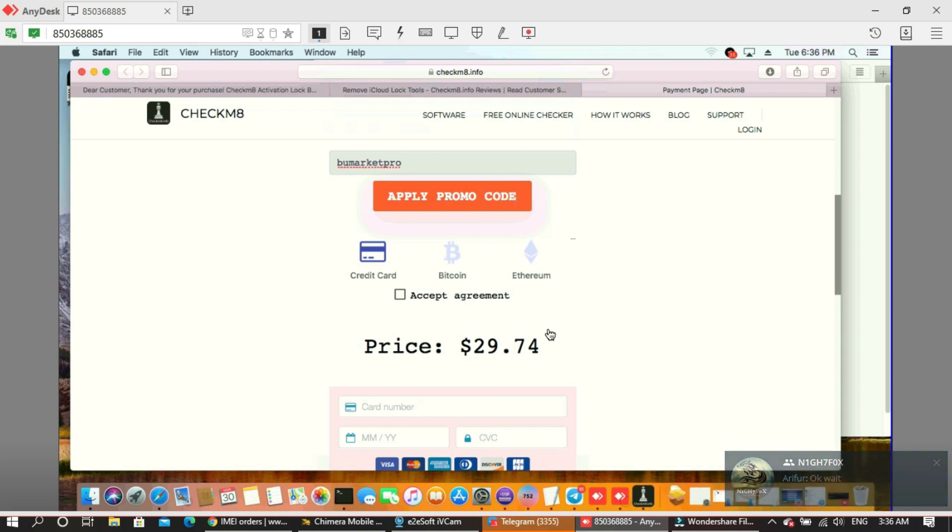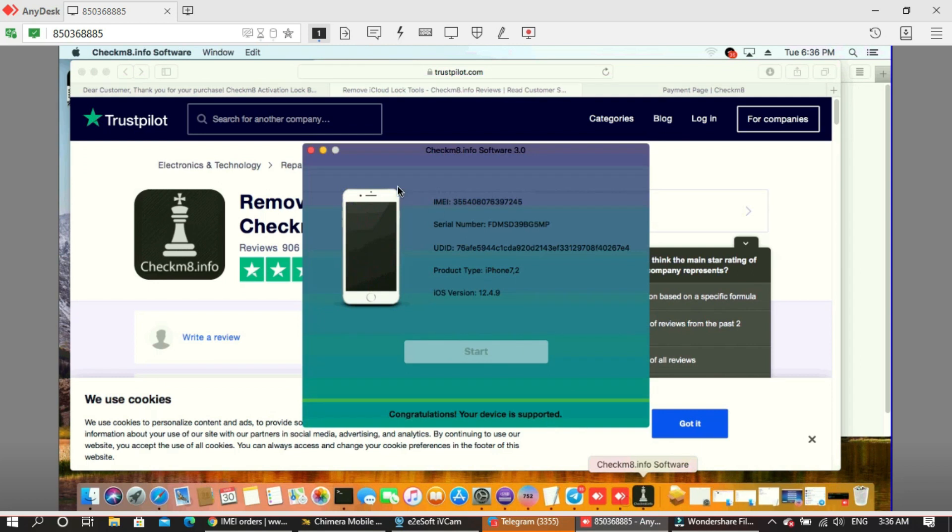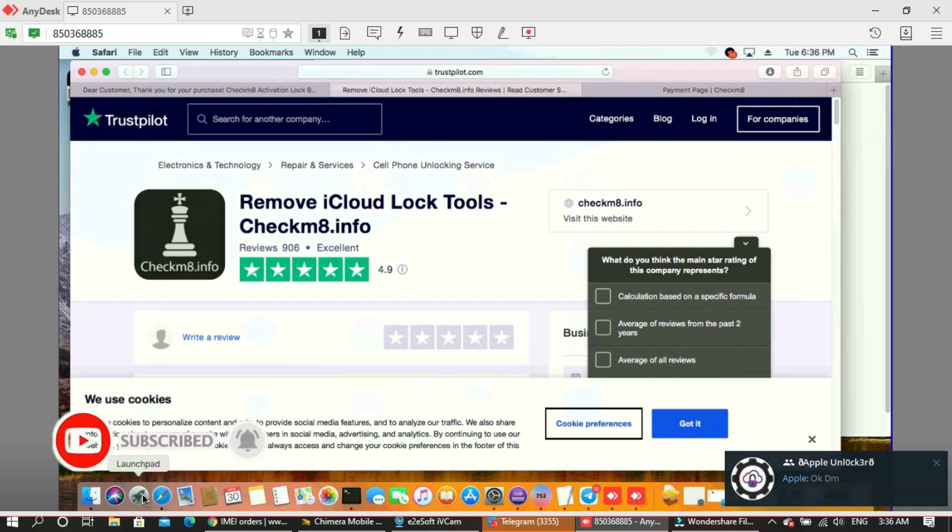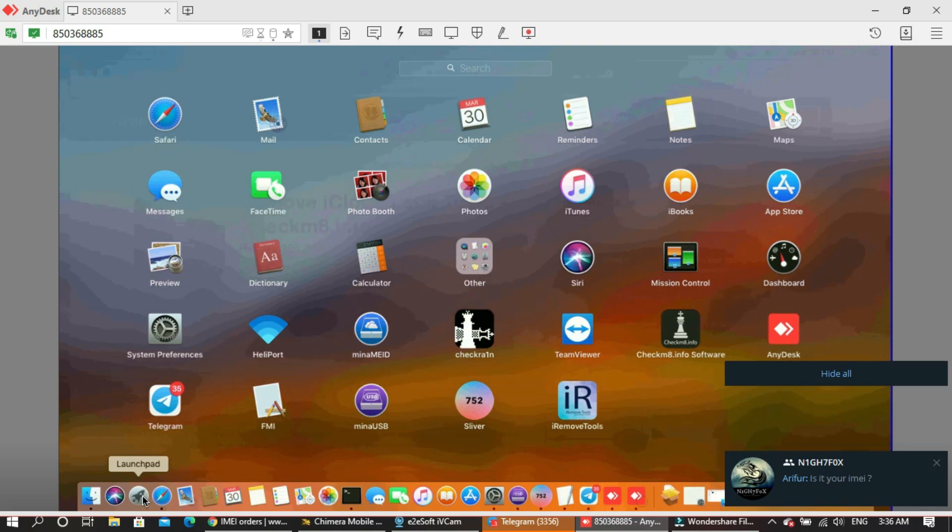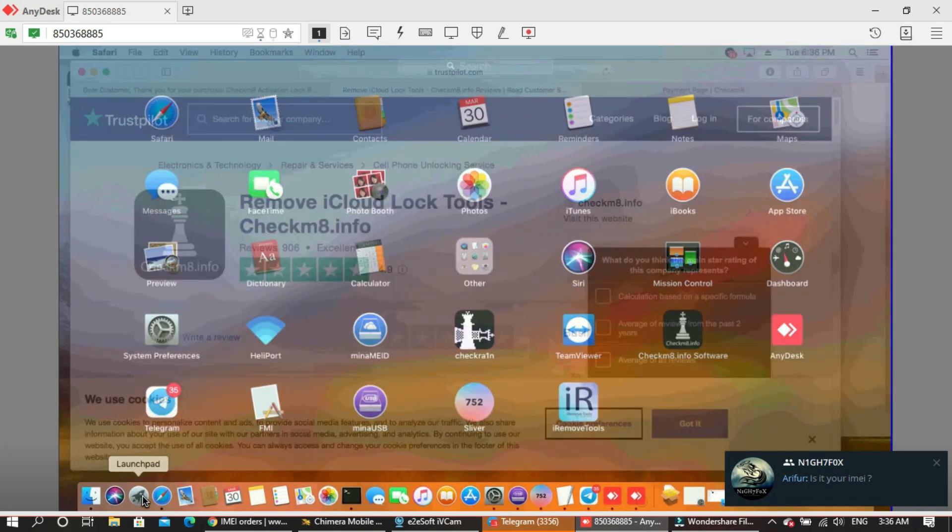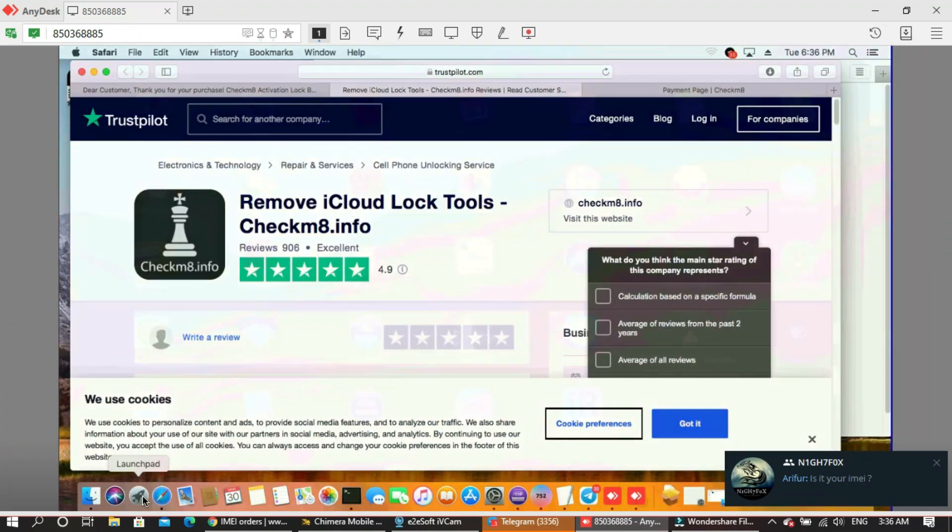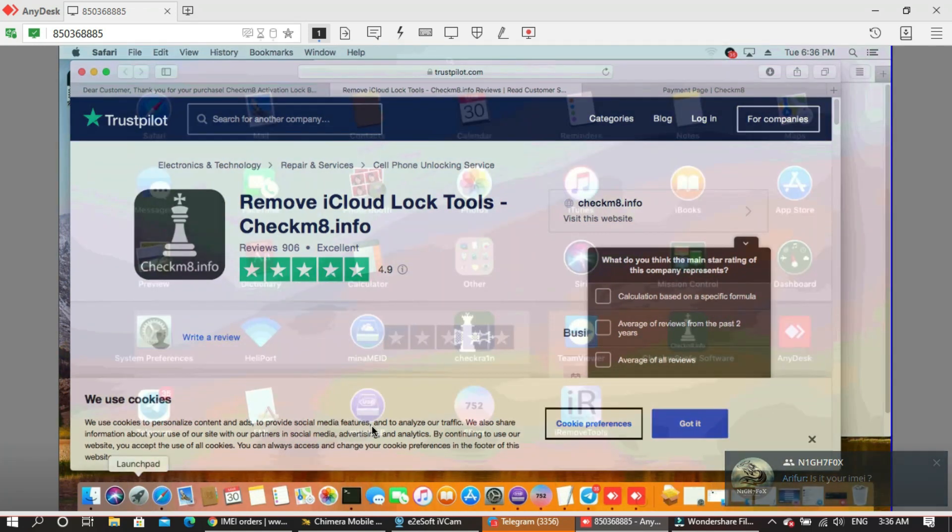If you are new to my channel, subscribe now, like and share. This tool is a good tool for bypass device.